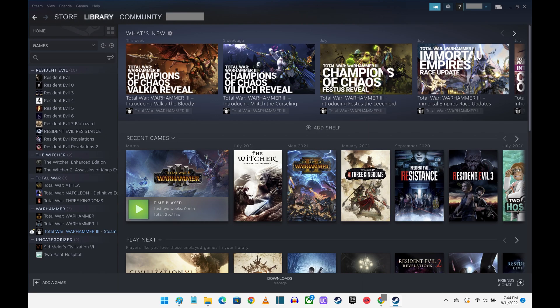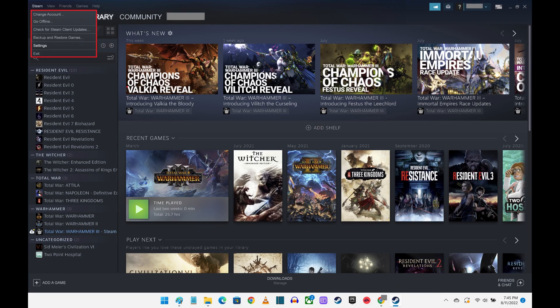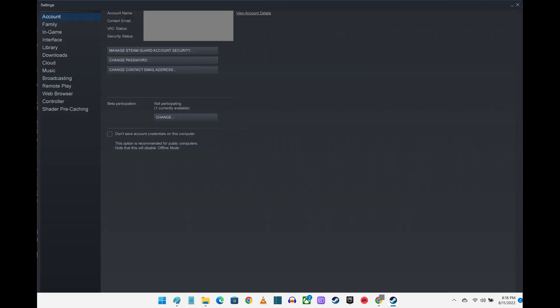Step 2. Click Steam in the menu along the top of the screen to open a drop-down menu, and then click Settings in the menu. The Settings screen is displayed.